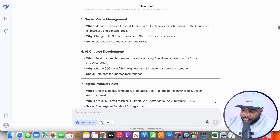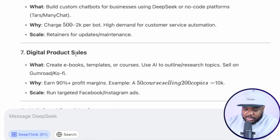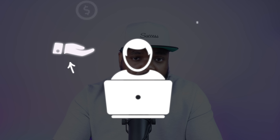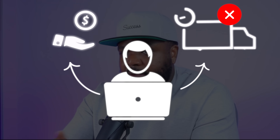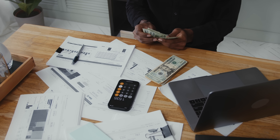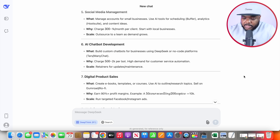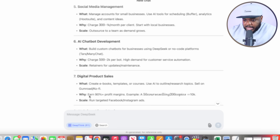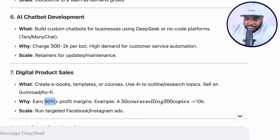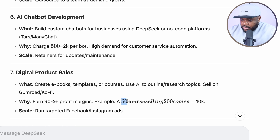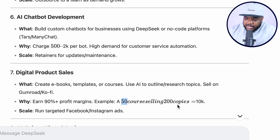The one I'm going to pick in this video is digital product sales. When it comes to making a digital product using AI, it's really simple to do. Every single time that you make a sale, you're not going to have to ship it out yourself — everything is going to be automatically fulfilled. It's more or less all profit if you're able to do it right. DeepSeek is letting us know that we're going to be able to earn up to around 90% profit margin, and if we sell a course at $50 and sell 200 copies, that's $10,000.